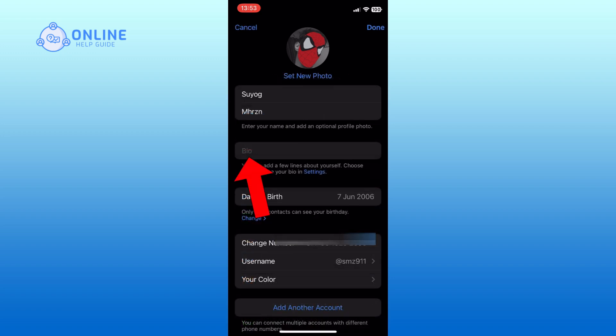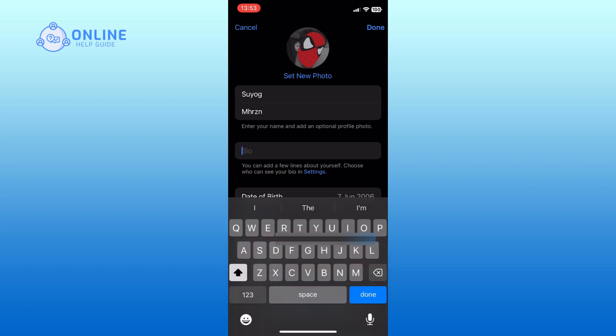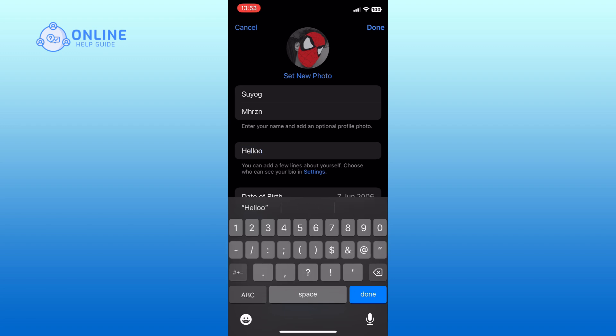You will now see the bio section. Tap on it to start editing. Begin typing your bio in the provided text box. Finally, tap the done button in the top right corner to save your changes.